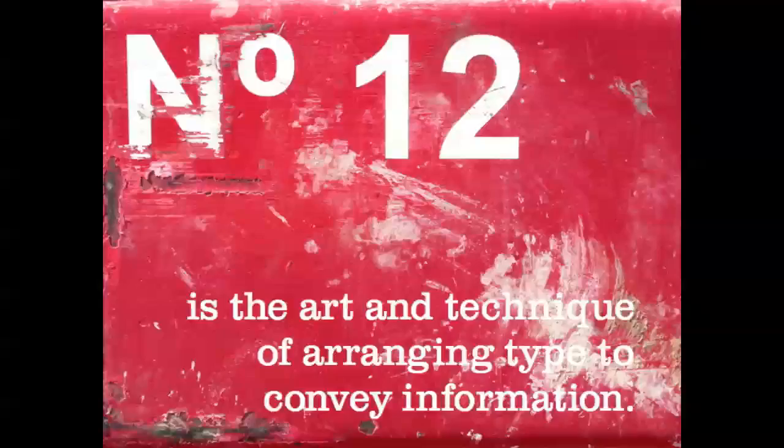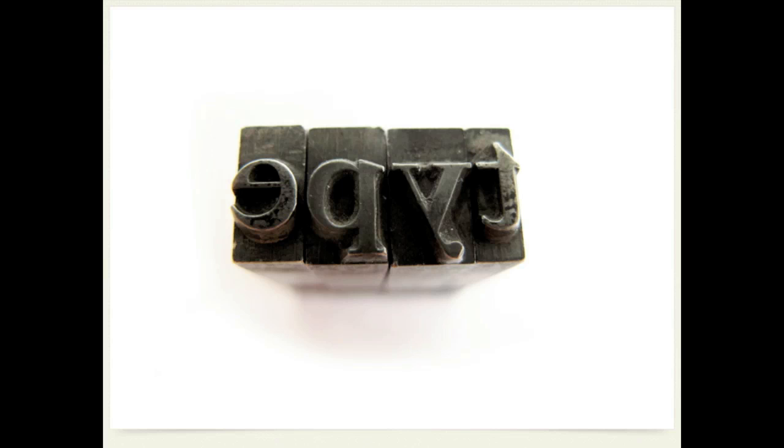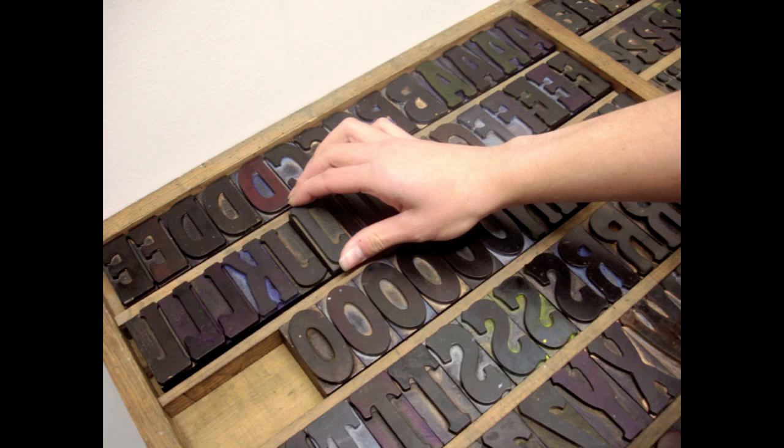But many people confuse typography with something called type design and that isn't the same thing. Type design is the art of physically designing the typefaces or fonts that are used. Some typographers may well design font families as well but if you're simply doing arranging of text to make it legible and attractive that is typography.